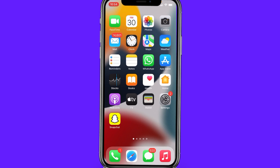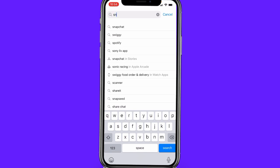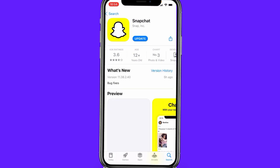If your Snapchat is not working or crashing, you have to go to the App Store and search for Snapchat. This is the same process on Android as well as iOS. If you are using Android, go to the Play Store, and if you're using iOS, go to the App Store. If you find any update option, make sure that you update your Snapchat, and then check whether it is working or not.